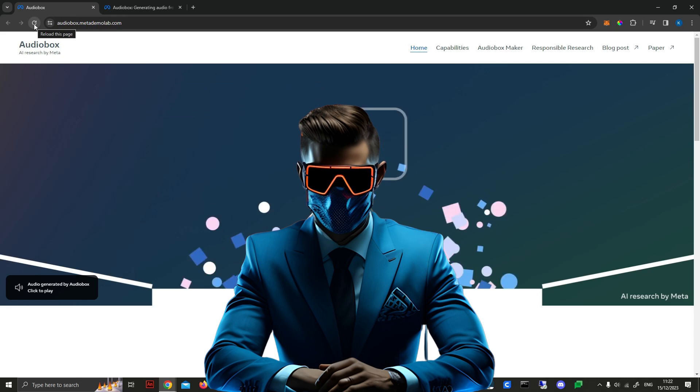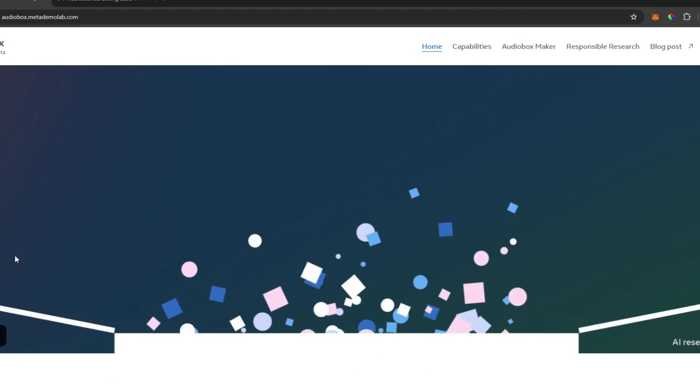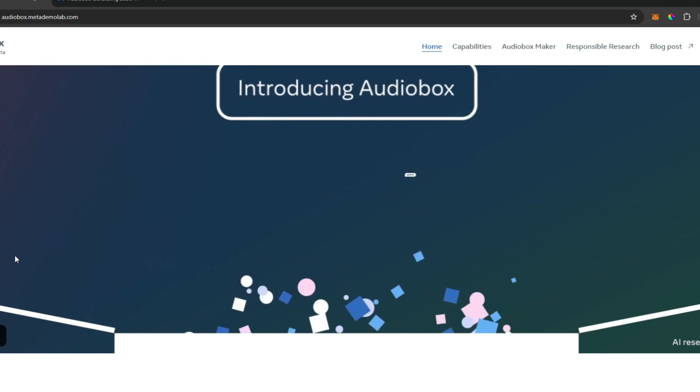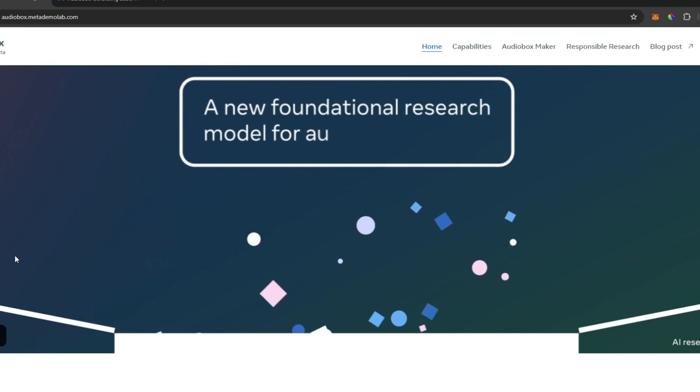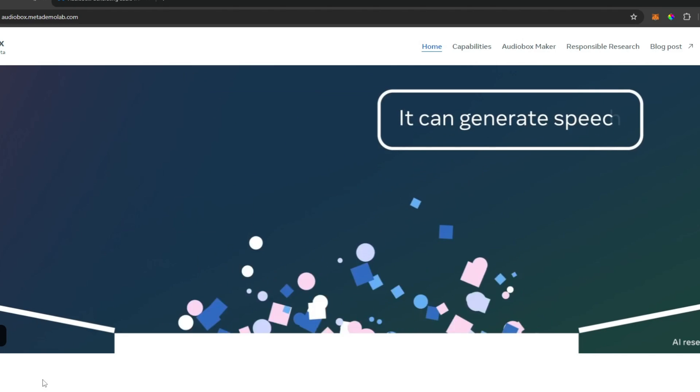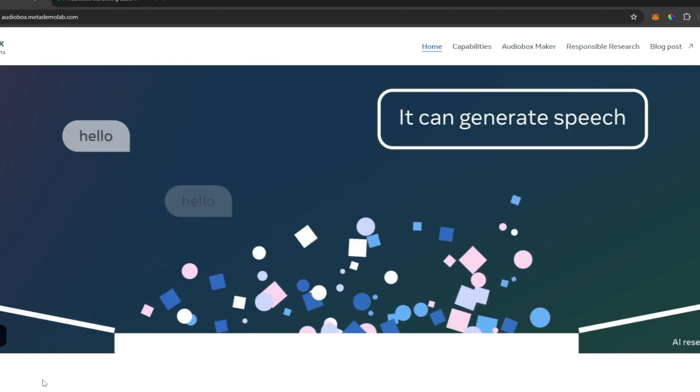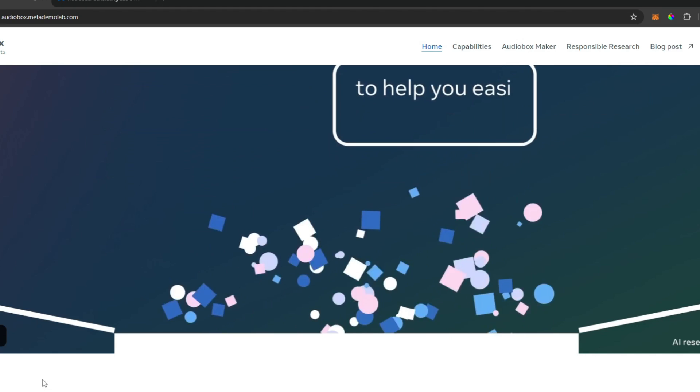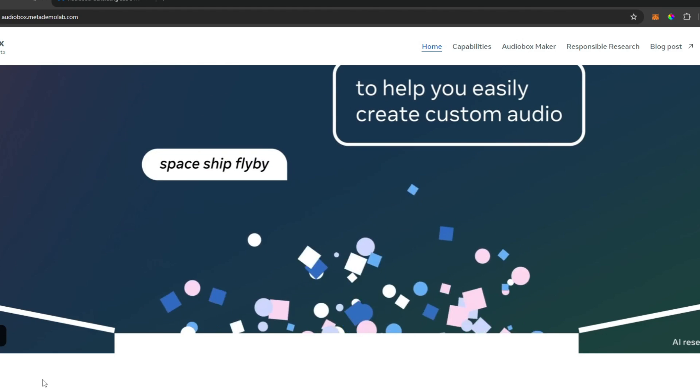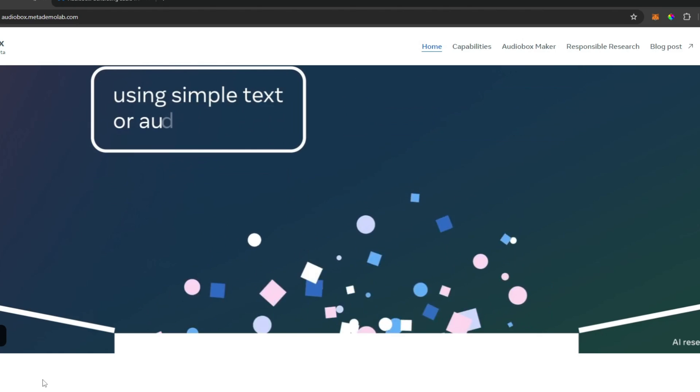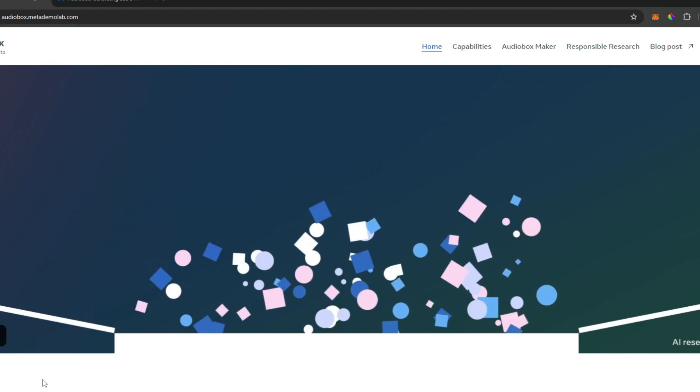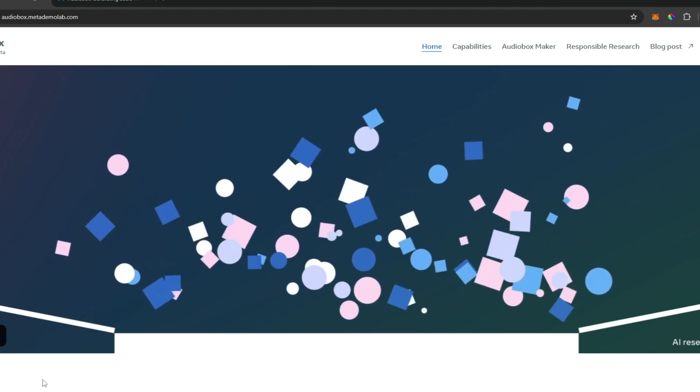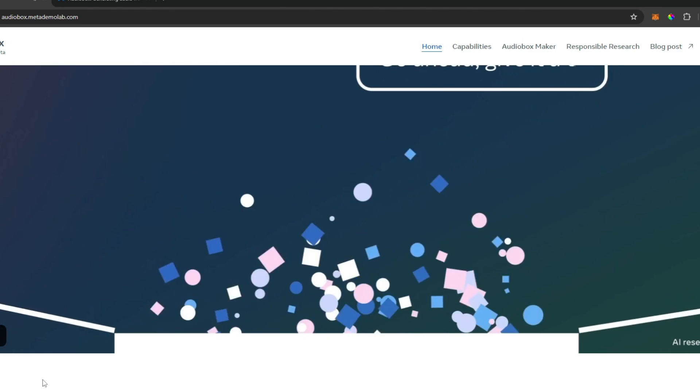I'm pretty sure this is going to blow my mind. Introducing Audiobox, a new foundational research model for audio generation. It can generate speech. Hello, hello, hello. Or sound effects. To help you easily create custom audio using simple text or audio prompts. Go ahead, give it a try.